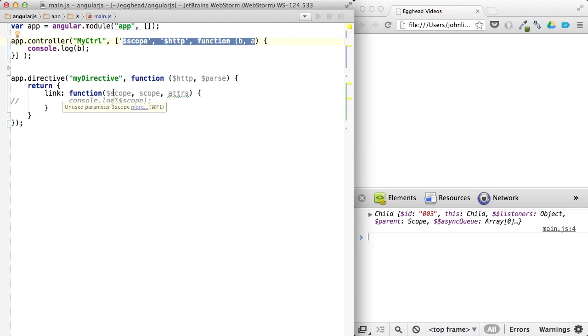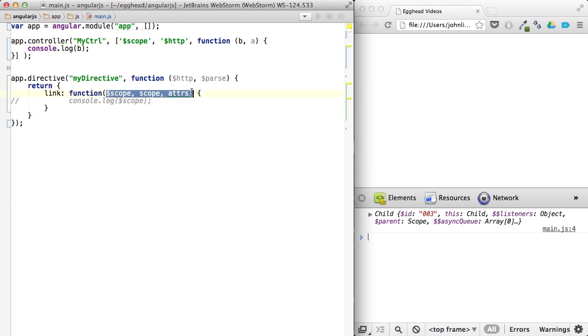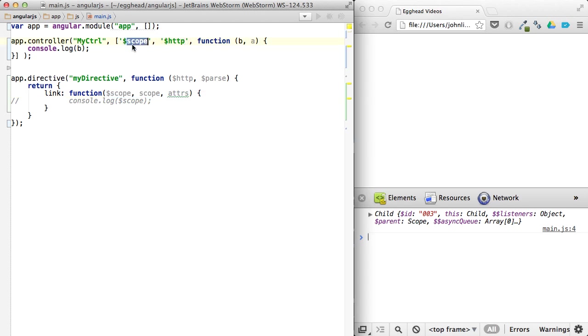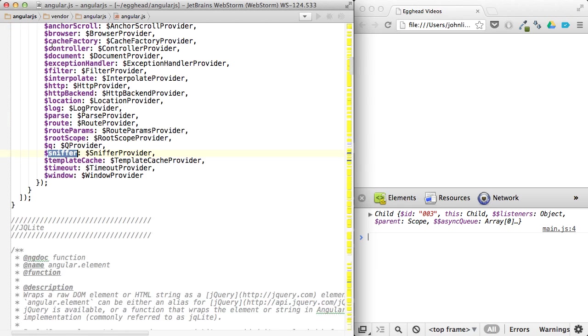So hopefully that clarifies a bit what's going on, how these are completely different, and why the naming is important here. They use a dollar sign just to kind of say, this is an Angular thing. If you look in here, they're all prefaced with dollar signs.